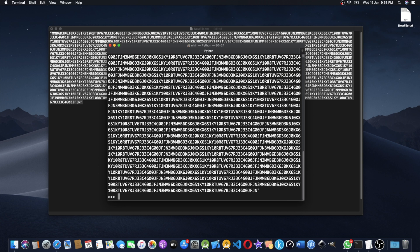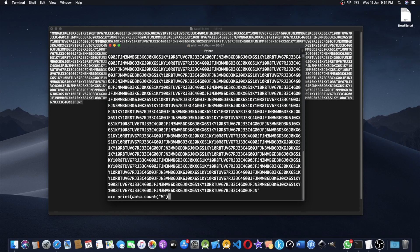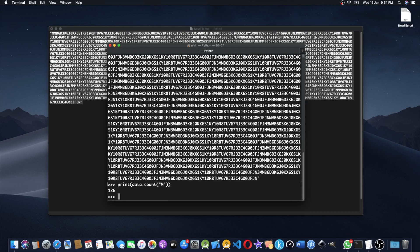Variable data, variable like this. I will use a print statement: print data.count of 'm'. Okay, the answer is 126 times, this is the 'm' letter.